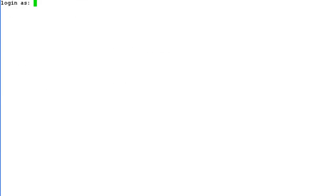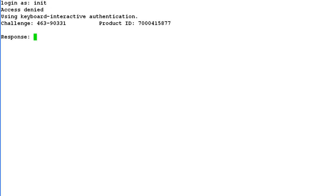We can verify this by opening another session and giving login username as init. The moment we hit enter, it throws a challenge and gives the Product ID information on the command line. We have to provide a valid response for this challenge. Each challenge has a unique response, failing which we will not be able to login into the system successfully.